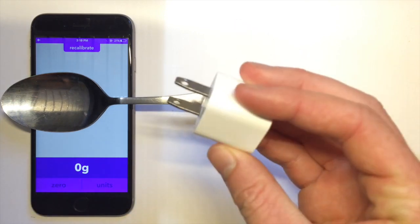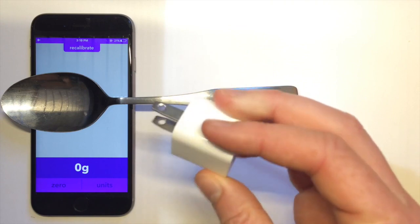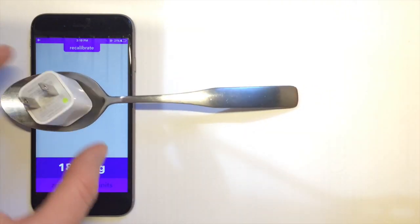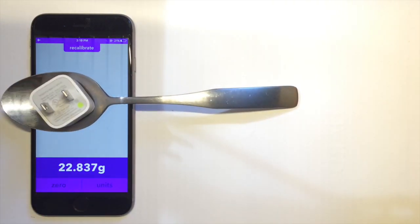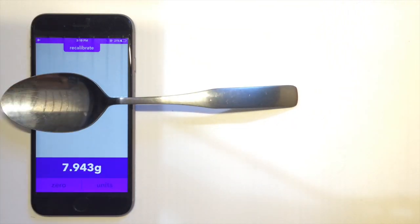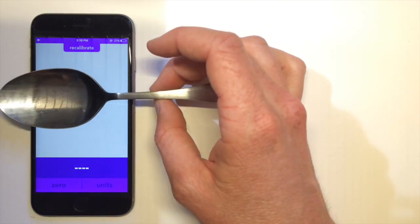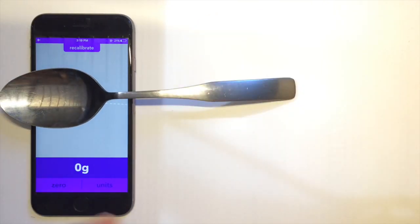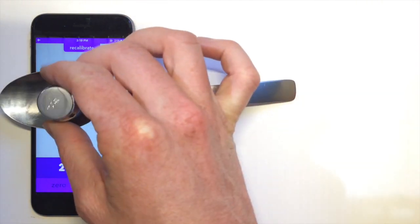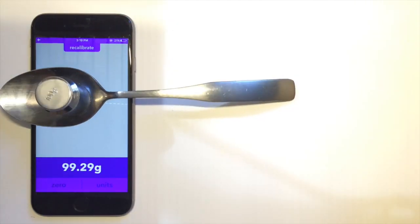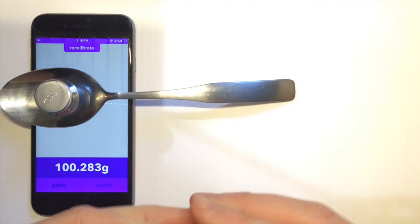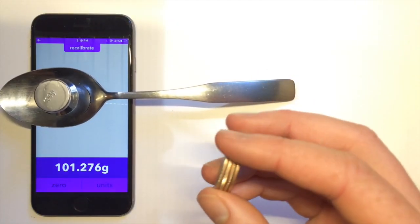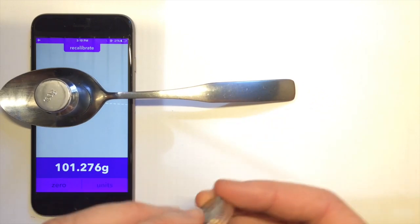Let's go ahead and weigh this 23 gram Apple charger. Let's replace the spoon. Let's weigh this hundred gram weight again and add these four quarters, which total around 22 grams.